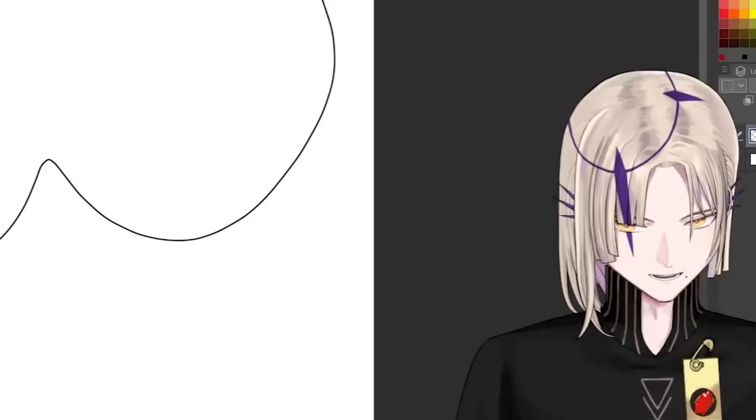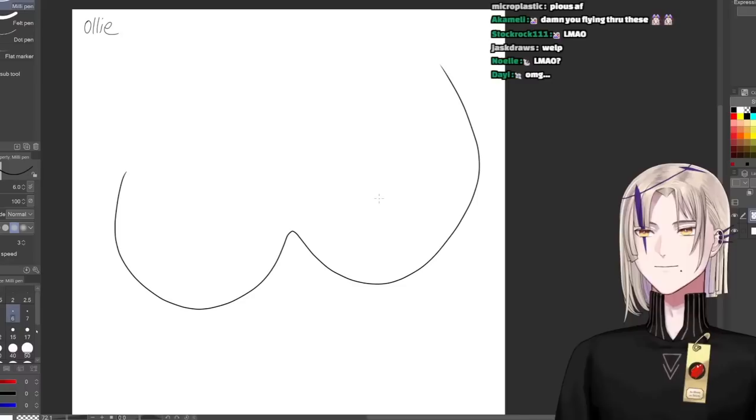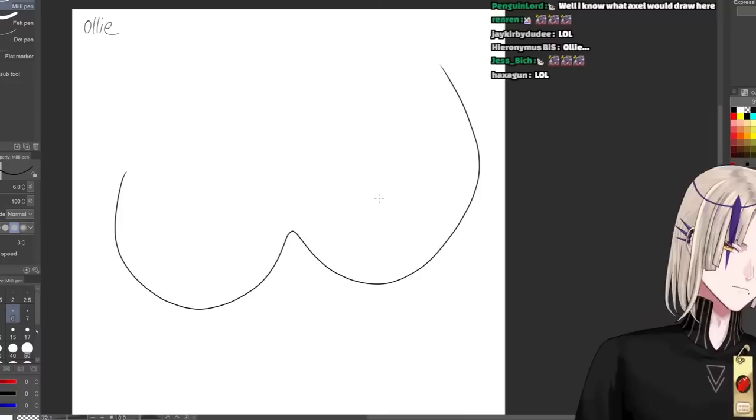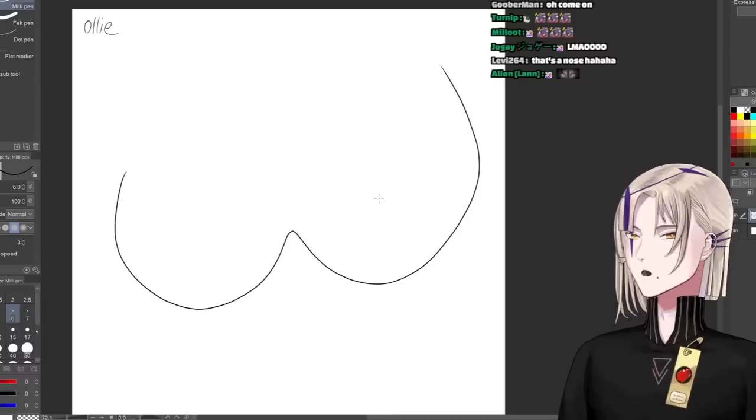Alright, Ollie. Ollie senpai submitted this line for me. What if I just drew tits?